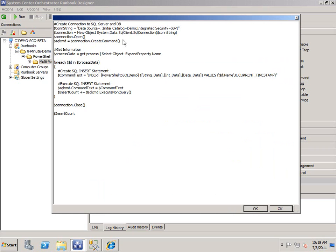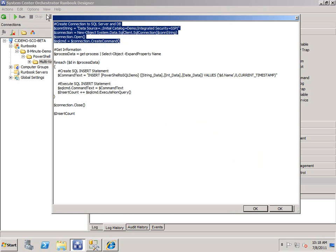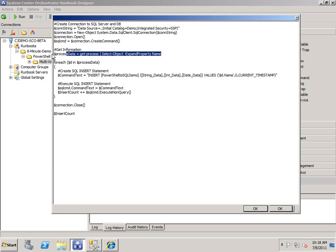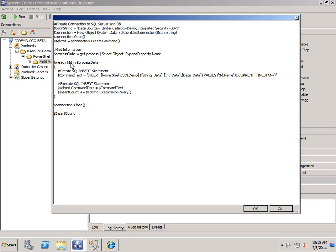So same story here. This is connection information. We're getting the process data like before. Instead of just pumping that to a query database activity, we're doing a for each for every piece of data and process data from this array that's created. I want to create an insert SQL statement. And then I want to execute that statement and up the insert count and so on and so forth.